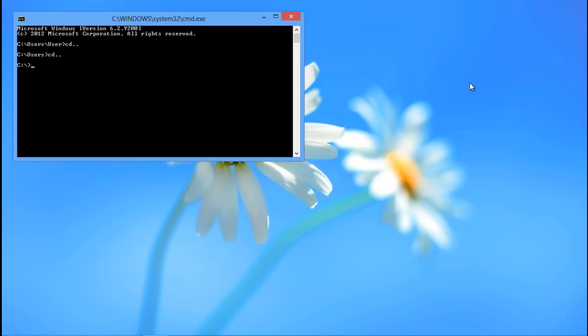In the command prompt, navigate to the directory where your Java classes are kept. In order to do so, type cd command followed by the desired directory name. For the purpose of this tutorial, we will go to the directory named javaclasses.